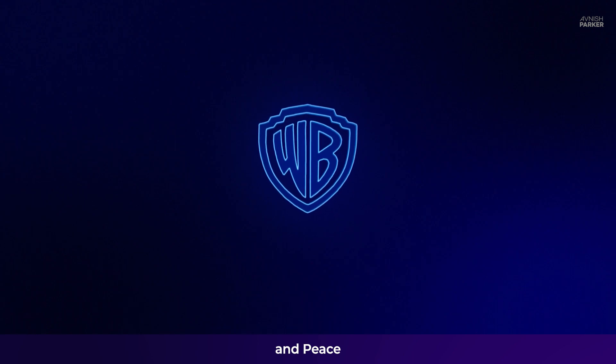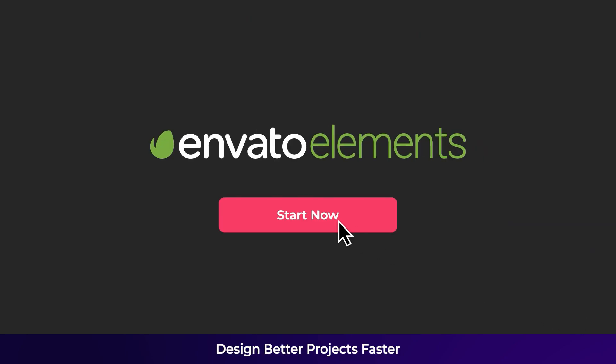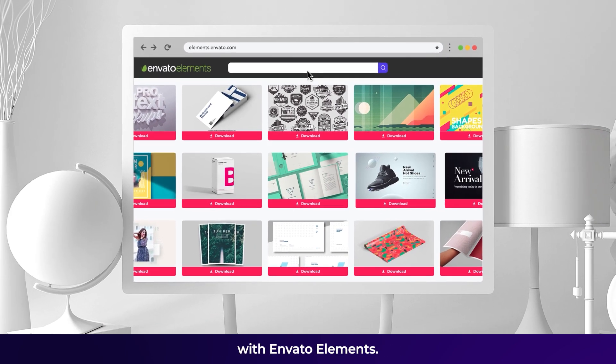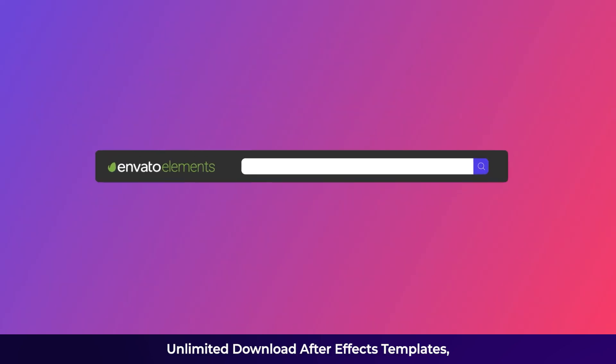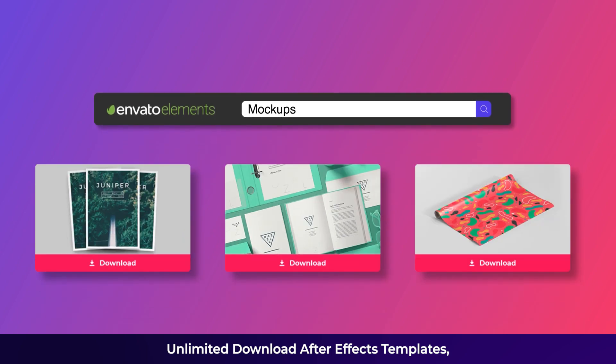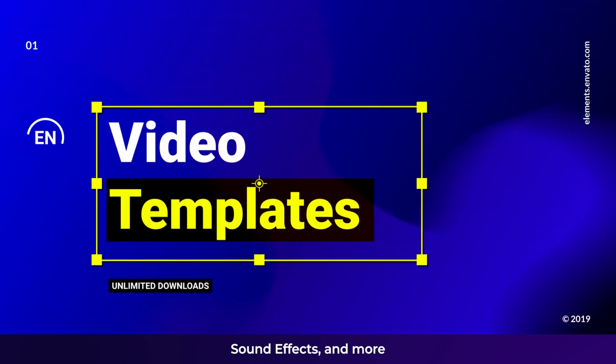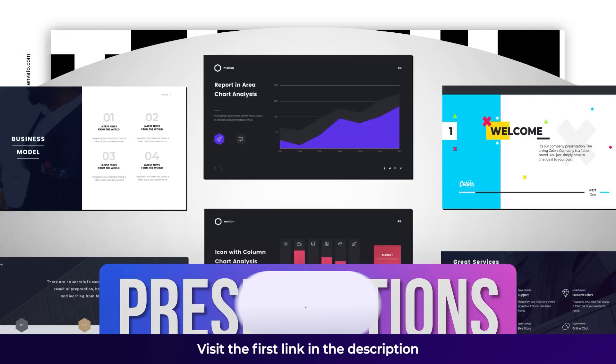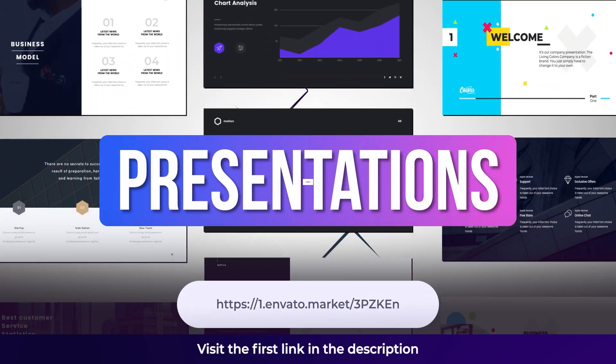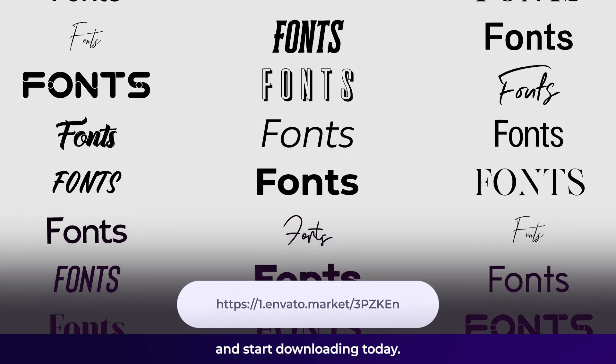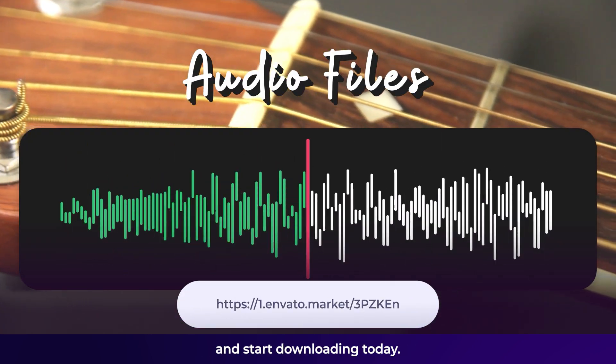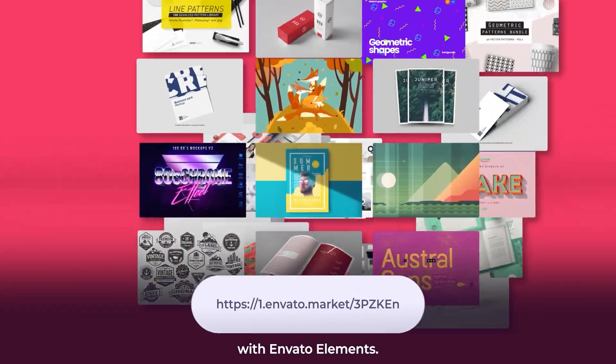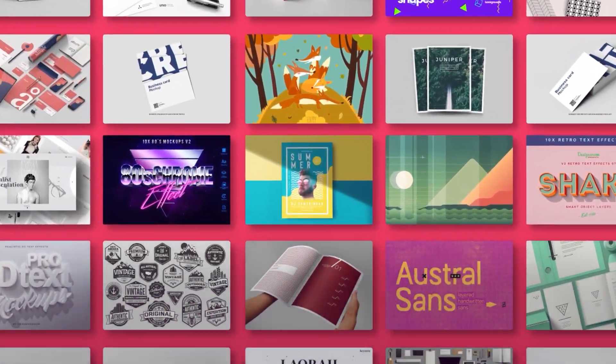Design better projects faster with Envato Elements. Unlimited download After Effects templates, logo intro music, background music, sound effects, and more. Visit the first link in the description and start downloading today. Deliver better videos faster with Envato Elements.